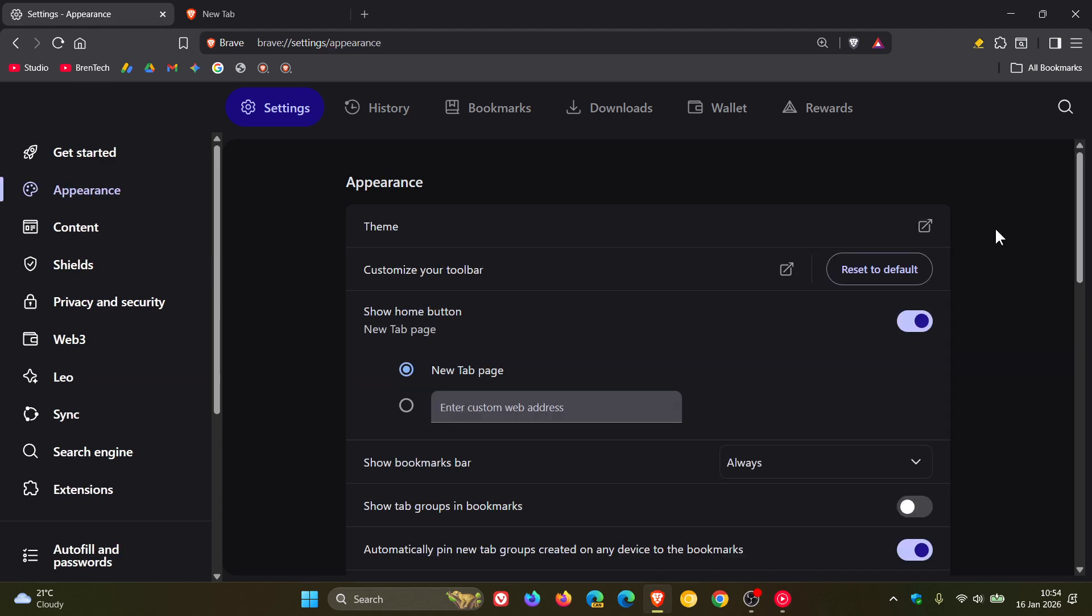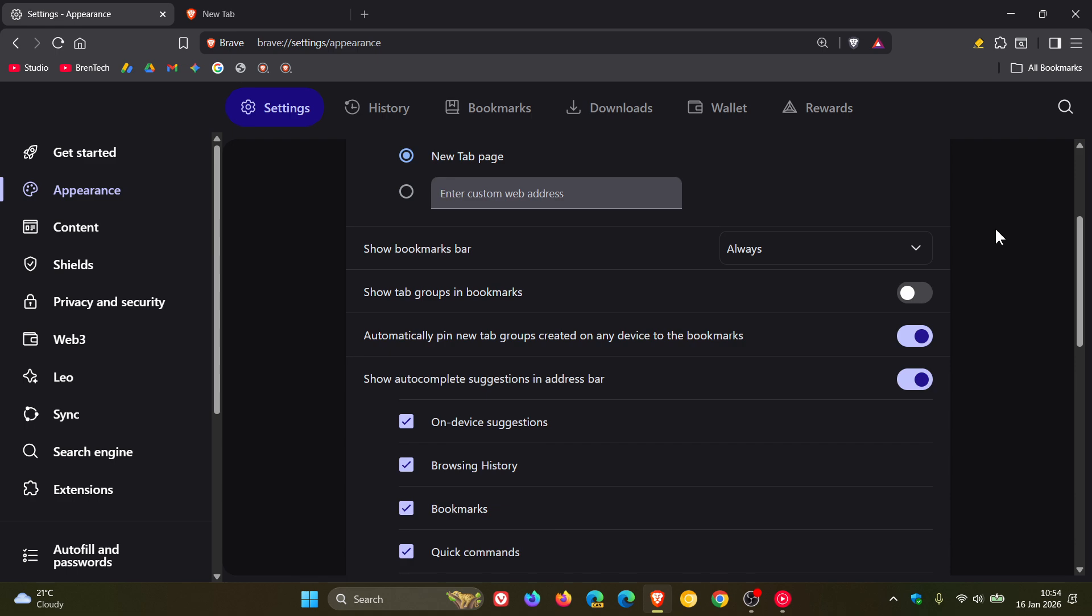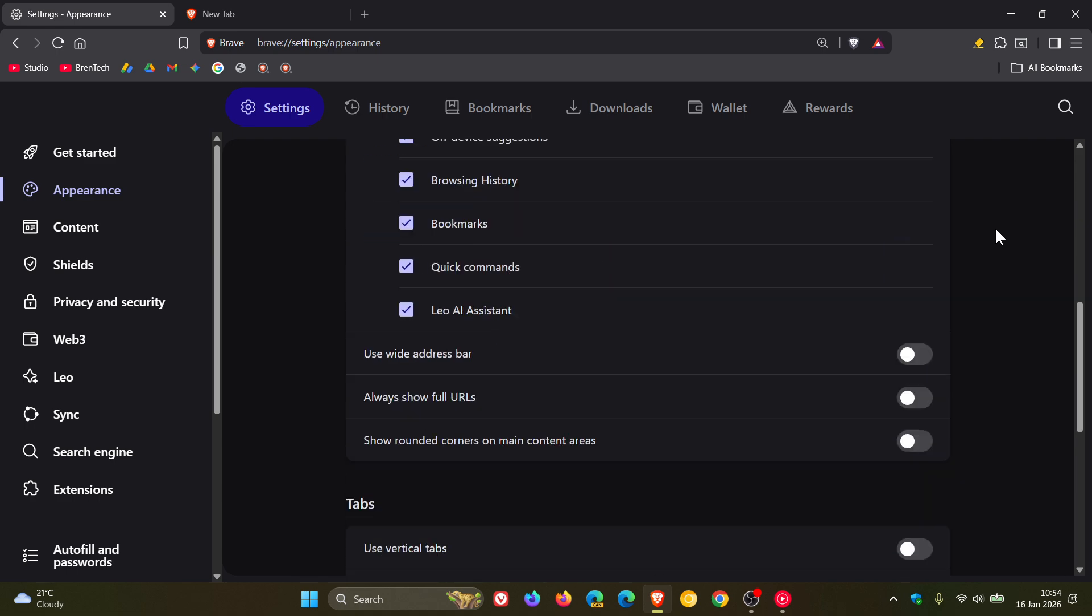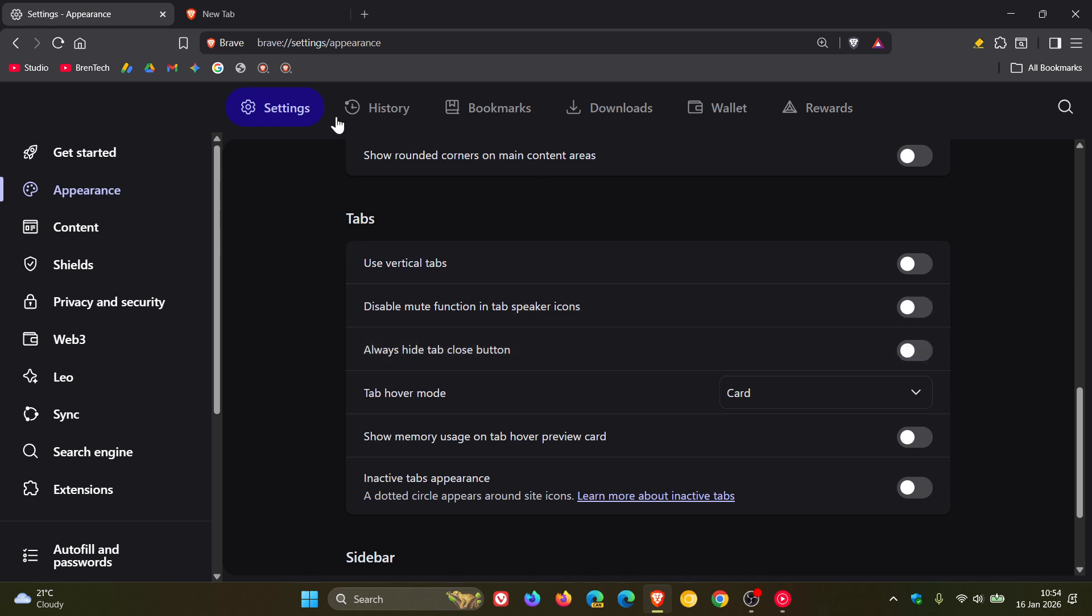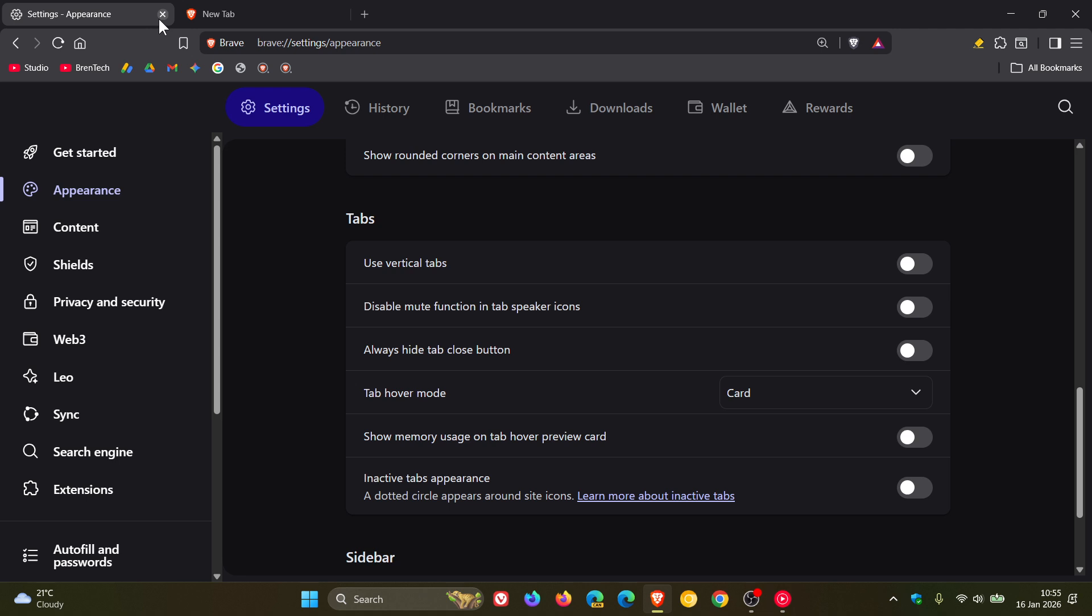If we head into our settings, Appearance, and we scroll down to the tab section, Brave said it's added an Always Hide Tab Close Button setting on the appearance page. So you can see, just to show you that again, you can see the tab close button.